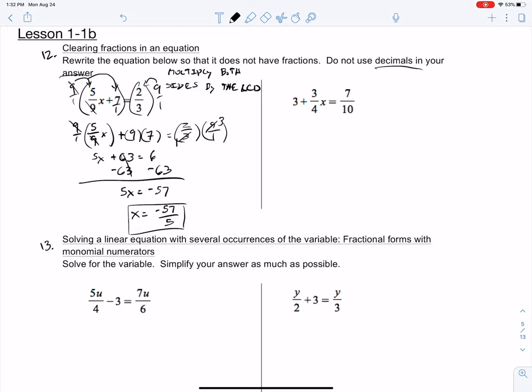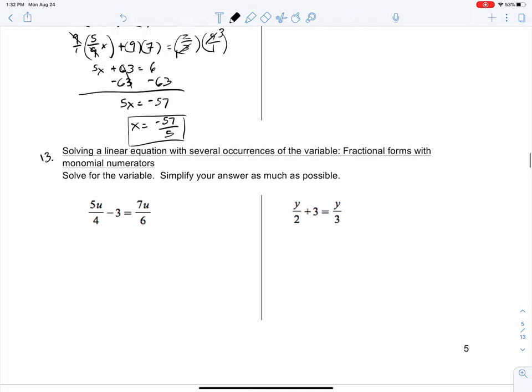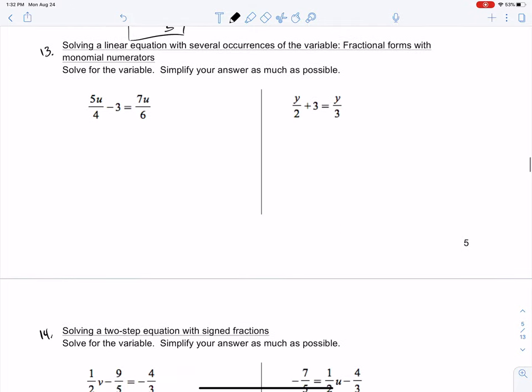What I want you to do is find the lowest common denominator of the equation on the right-hand side and solve for x from there. Then select your answer in the PlayPosit video. Let's look at number 13. It says: solving a linear equation with several occurrences of the variable, fractional forms with monomial numerators.